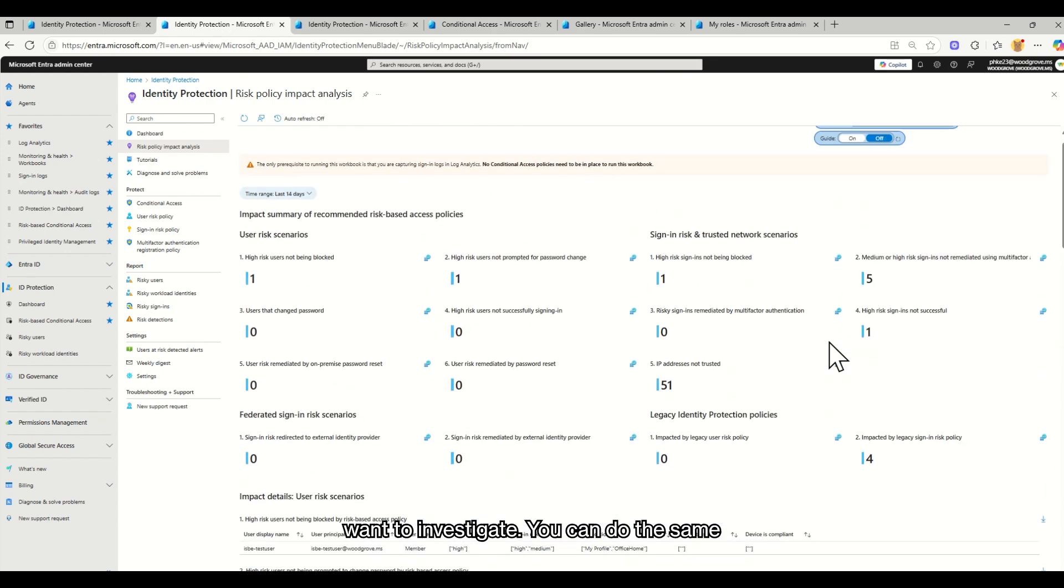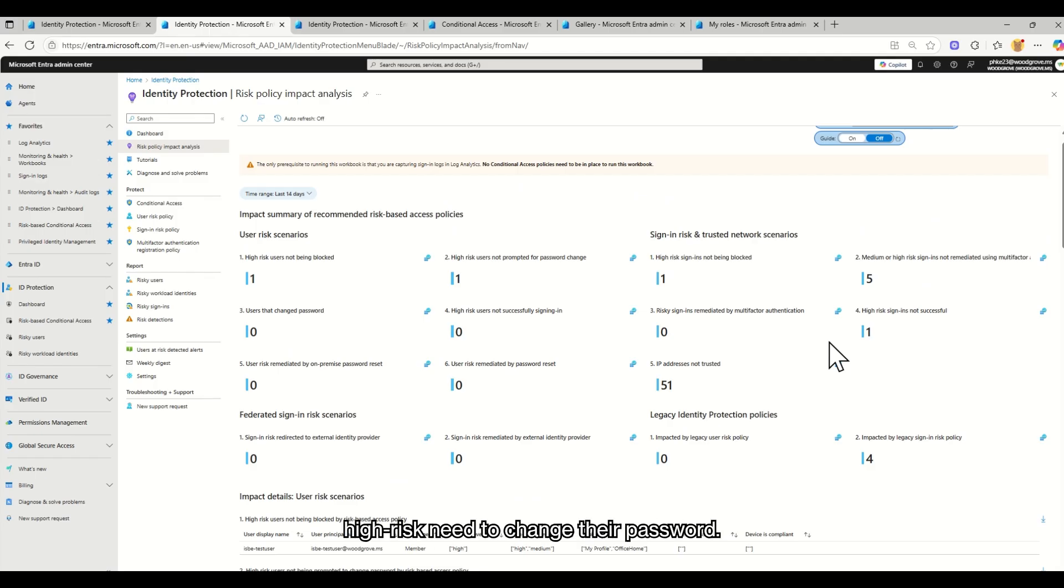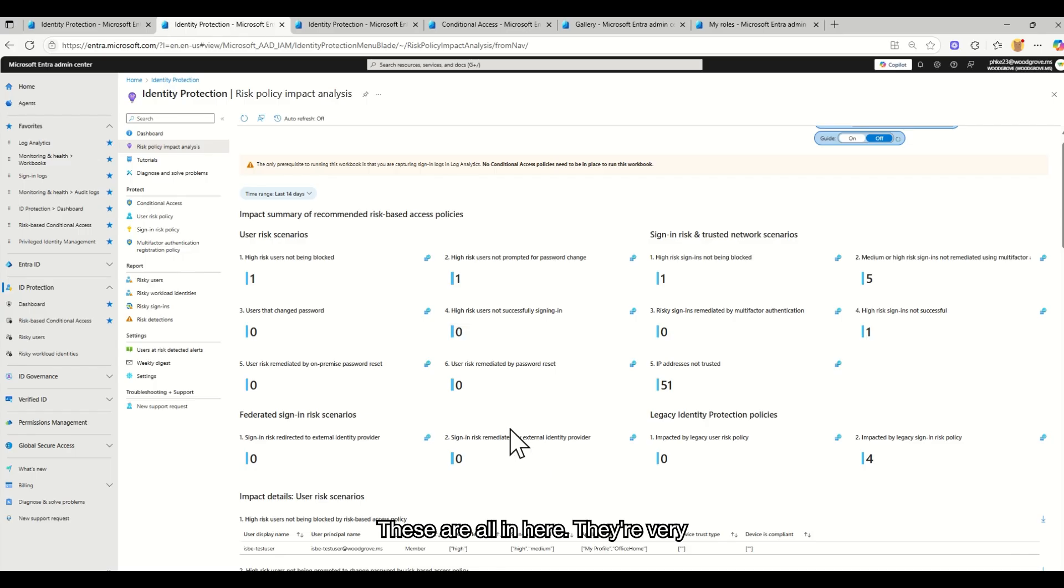You can do the same thing if you want to turn on MFA policies, or if you're looking to turn on just high-risk and need to change their password. These are all in here. They're very common scenarios that we recommend looking at for your risk-based CA.